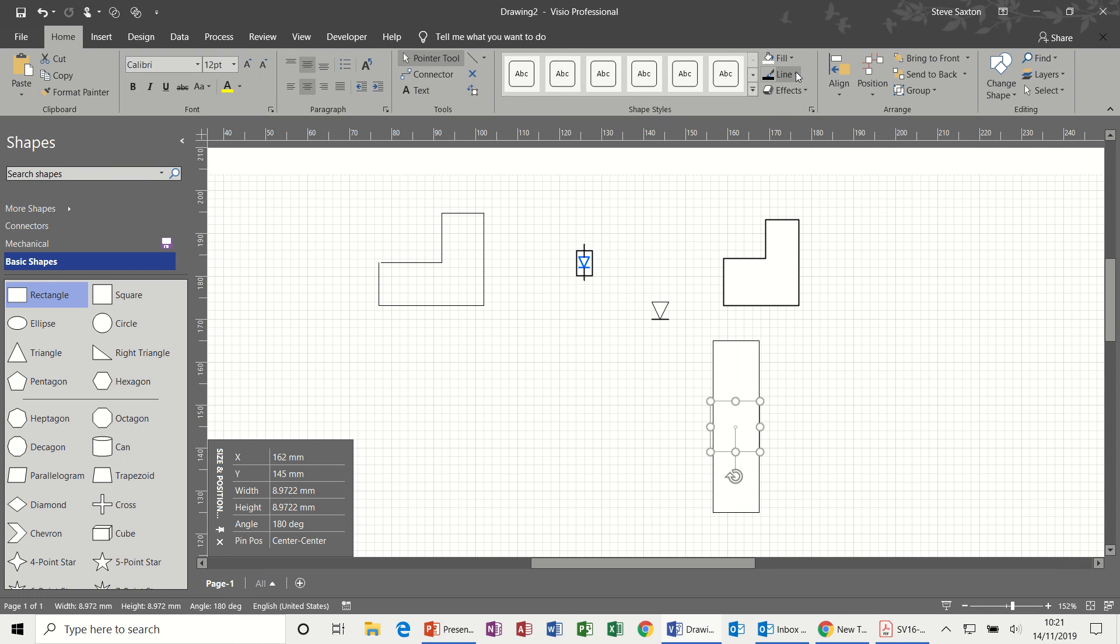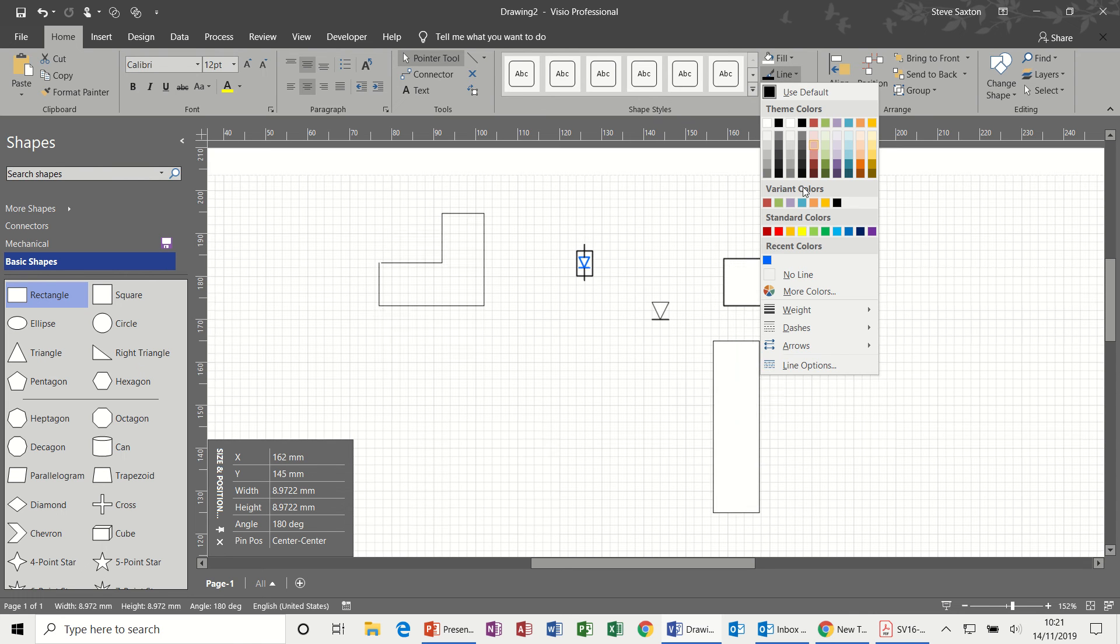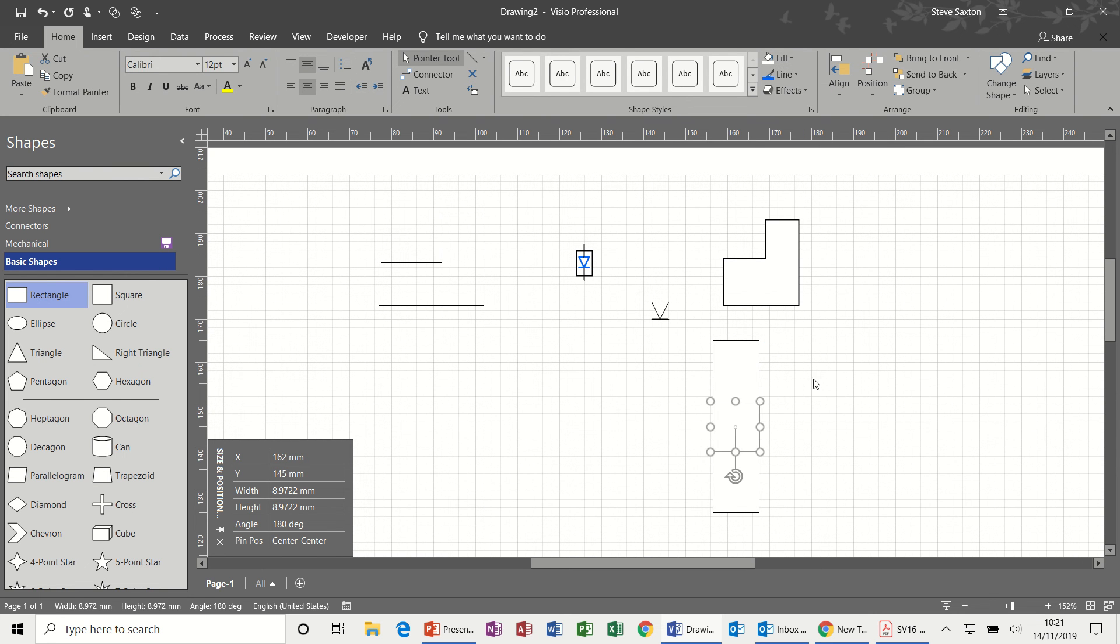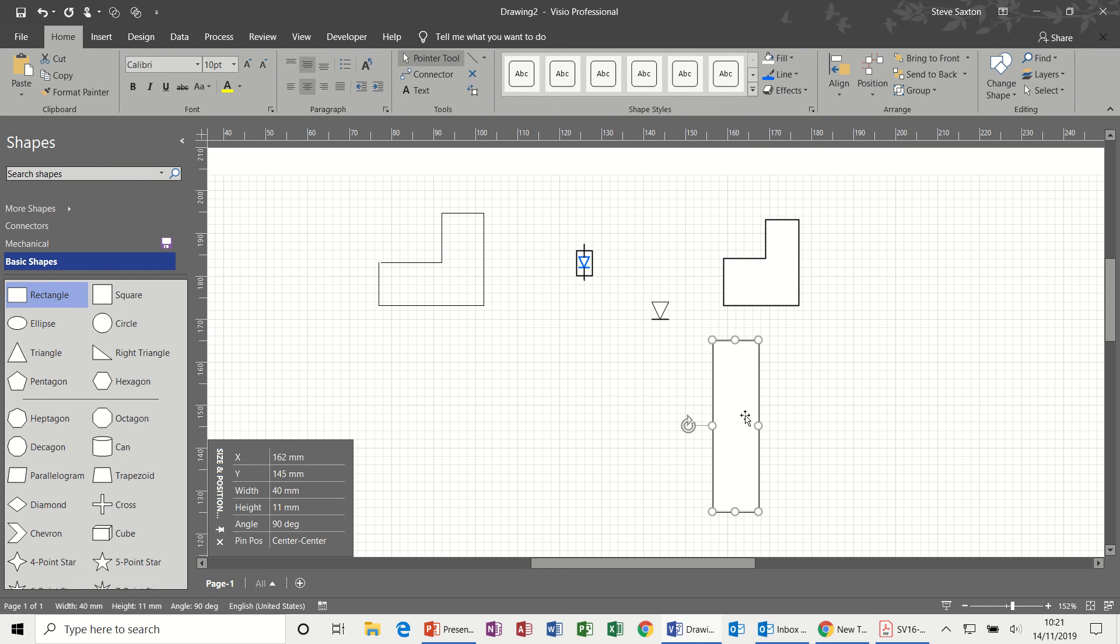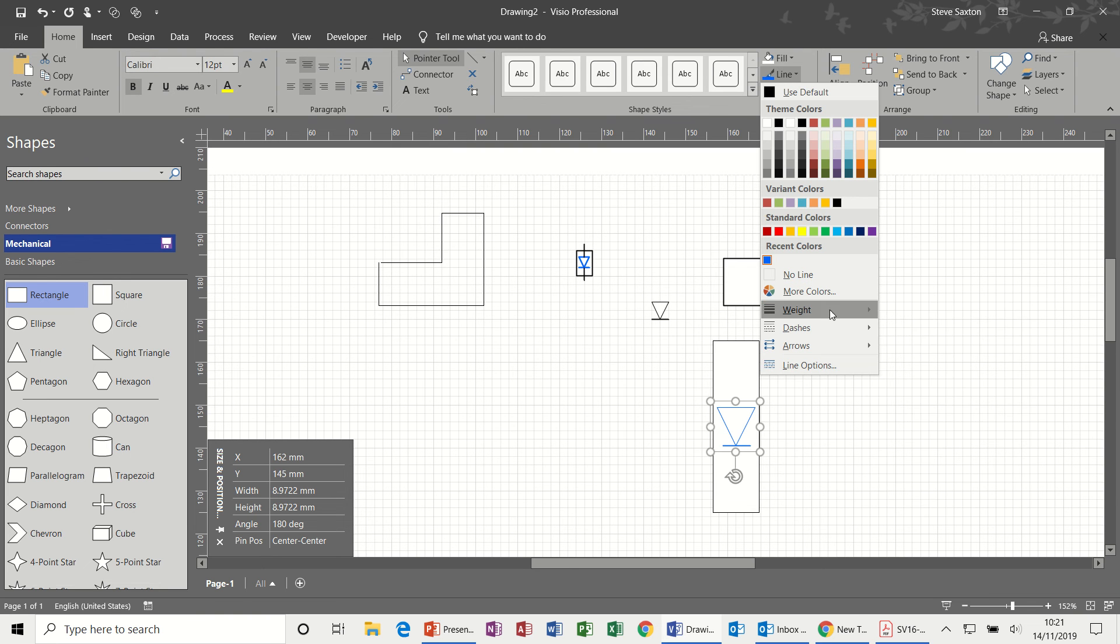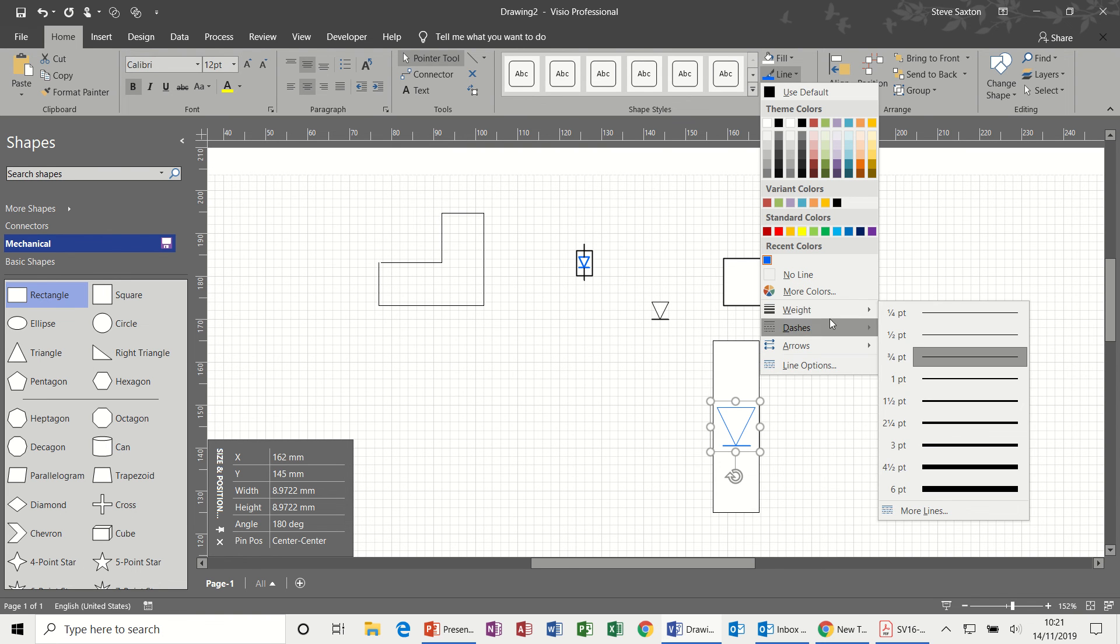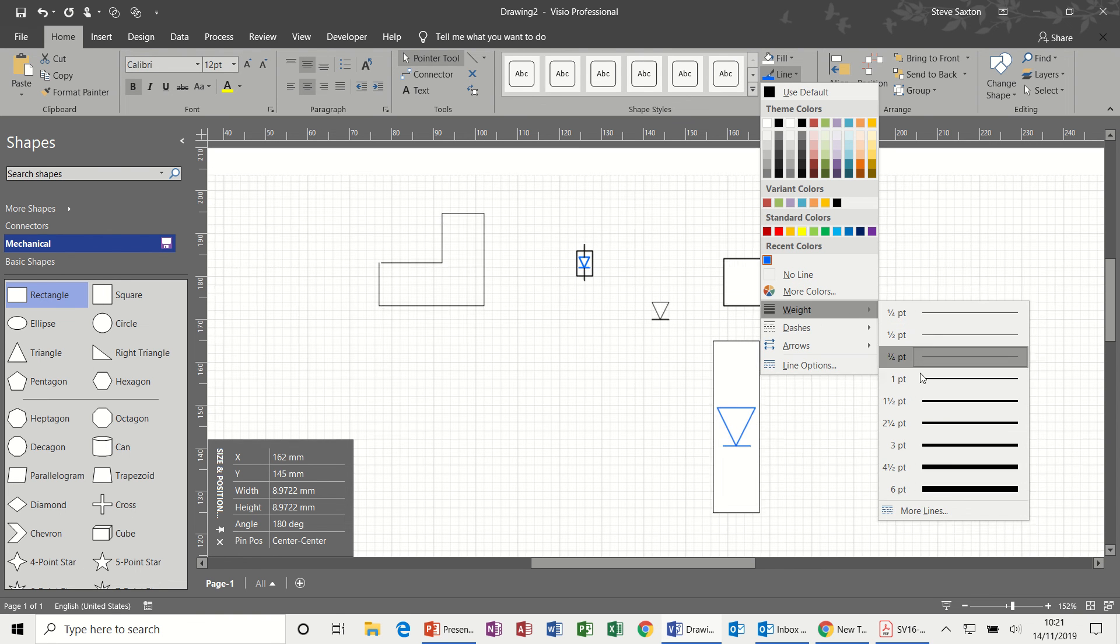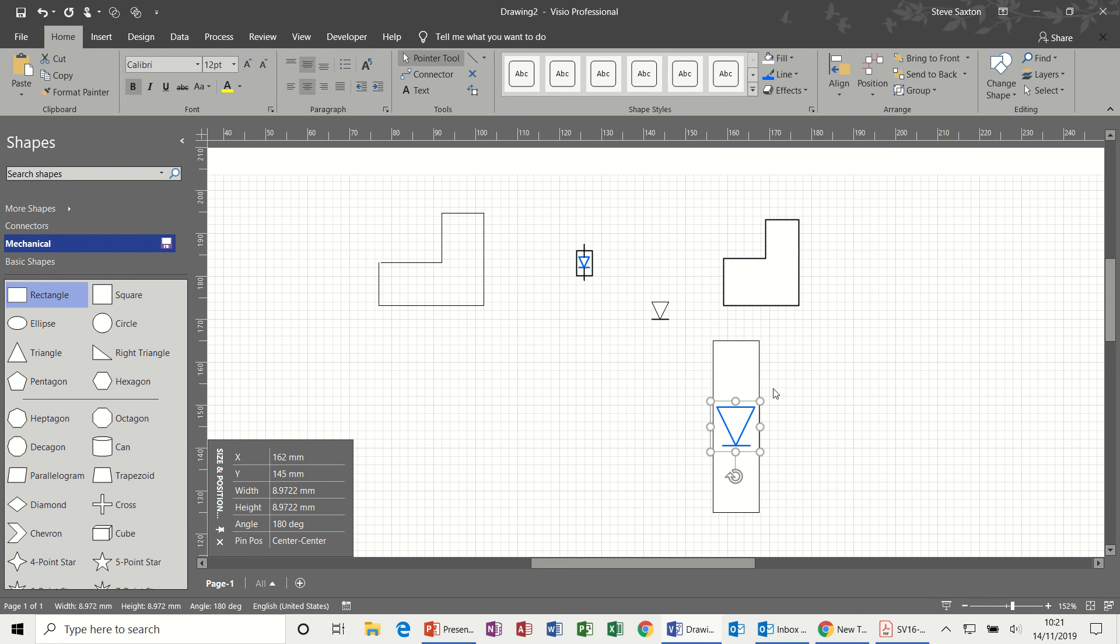The line color also needs to be blue for this example. And that's gone to the back, so send to back. And I think the line is also bold, or different thickness, not bold. Yeah, different thickness.